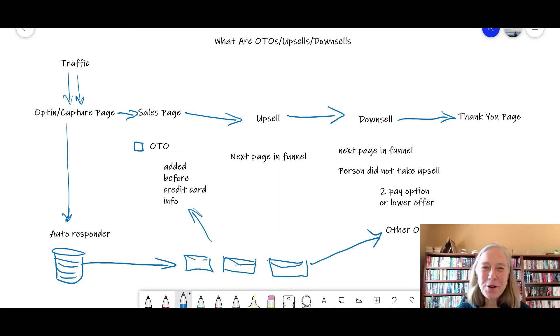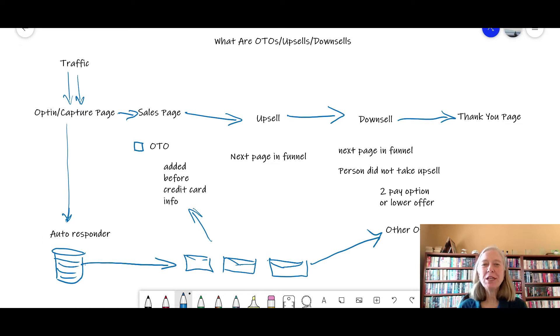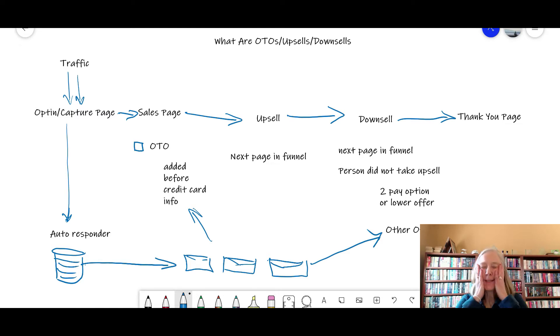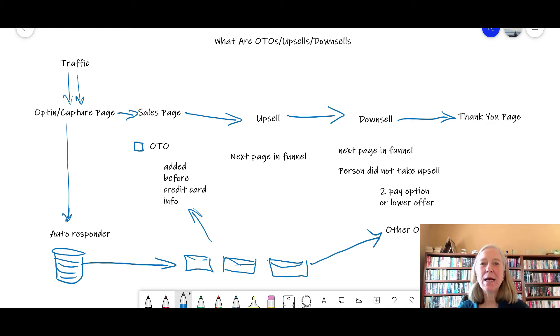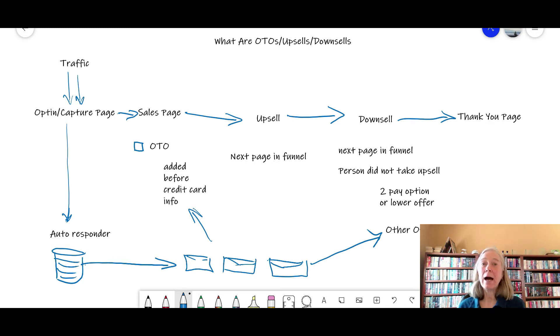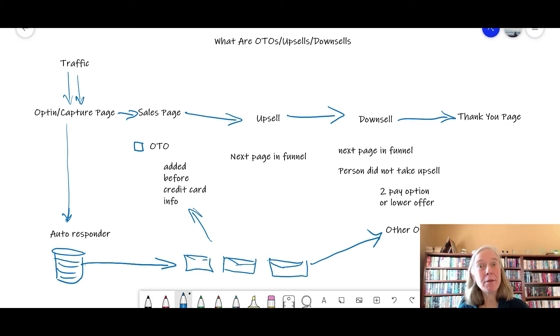Hey there, Deborah Donaldson here. In today's video I'm going to be talking about OTOs, upsells, and downsells. I can't tell you how many times I have heard people complain about trying to get a freebie offer and then lo and behold, someone tried to sell them something.